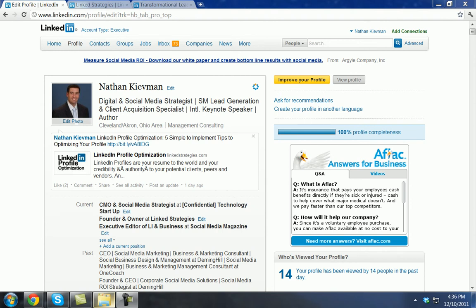Hi, my name is Nate Keeveman. Welcome to my LinkedIn profile. I want to talk to you today about top of mind awareness. There are a lot of things that we can use LinkedIn for, and what I want to show you today is what you can do on LinkedIn to create consistent top of mind awareness with your market.